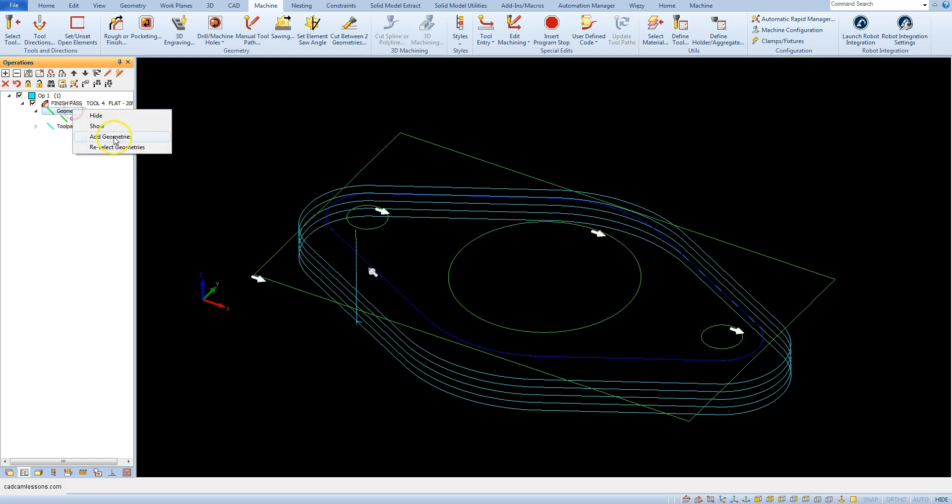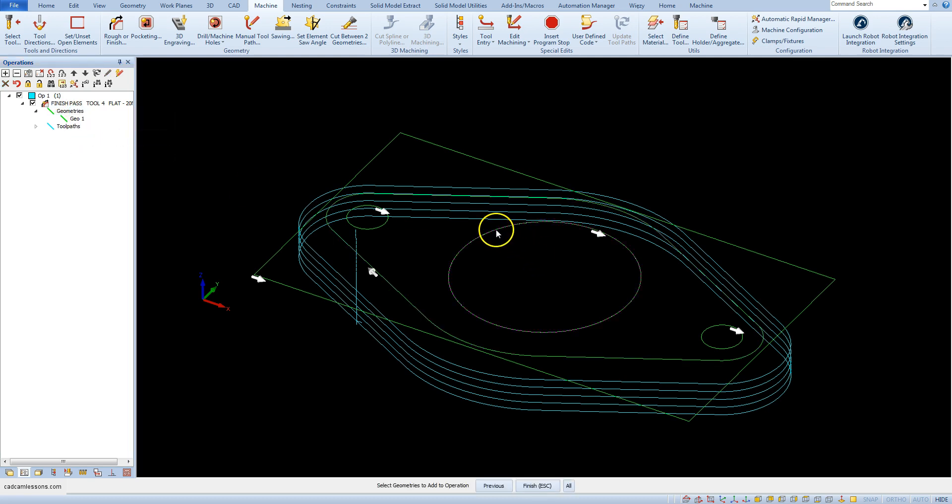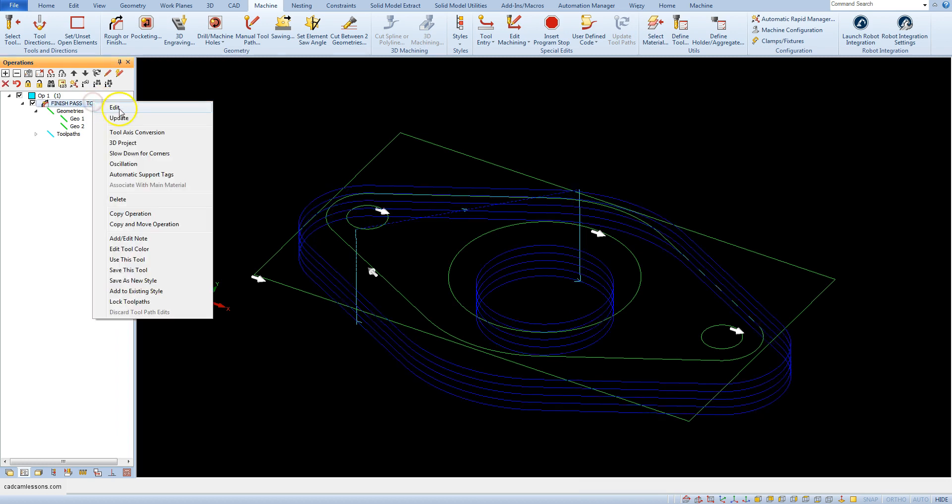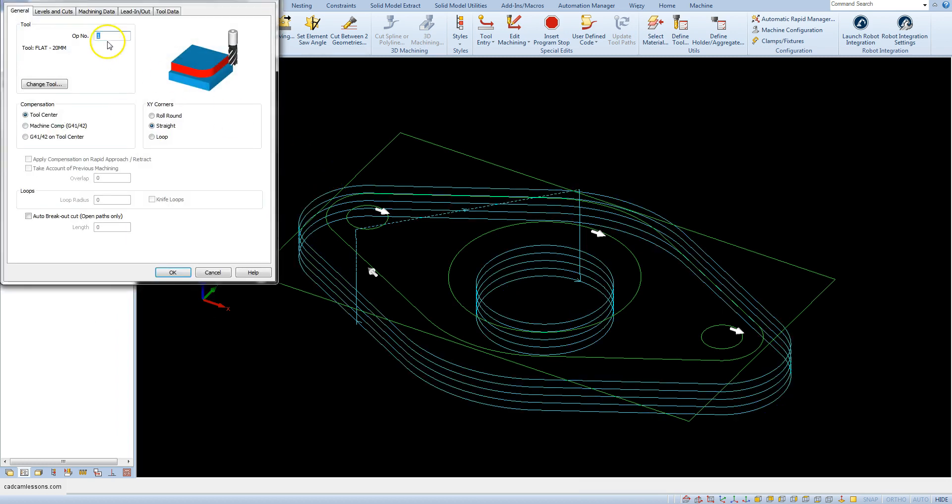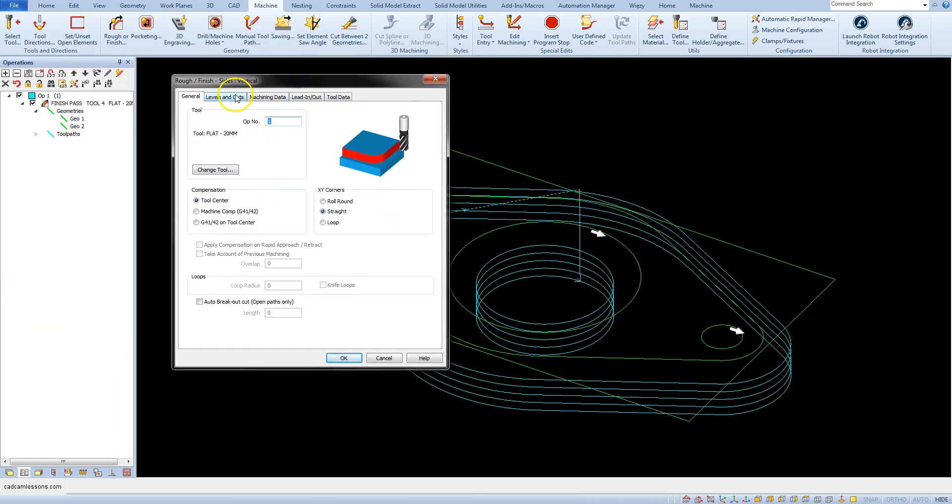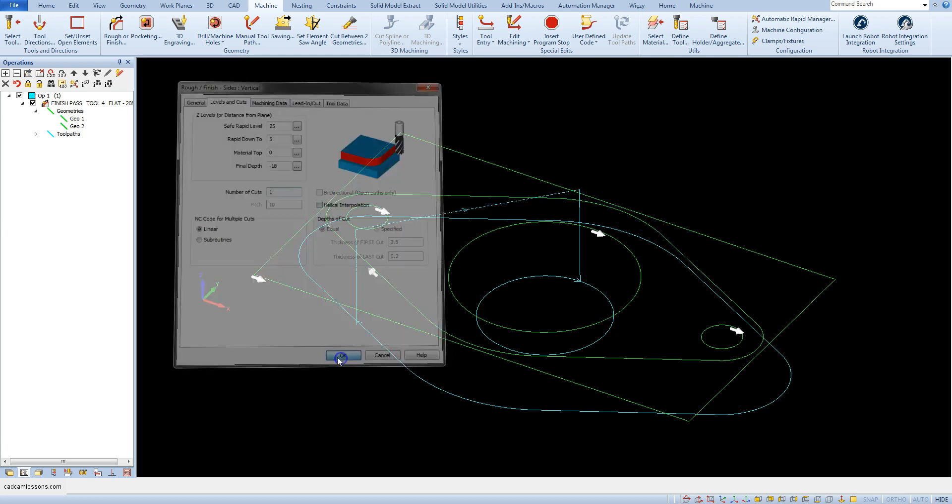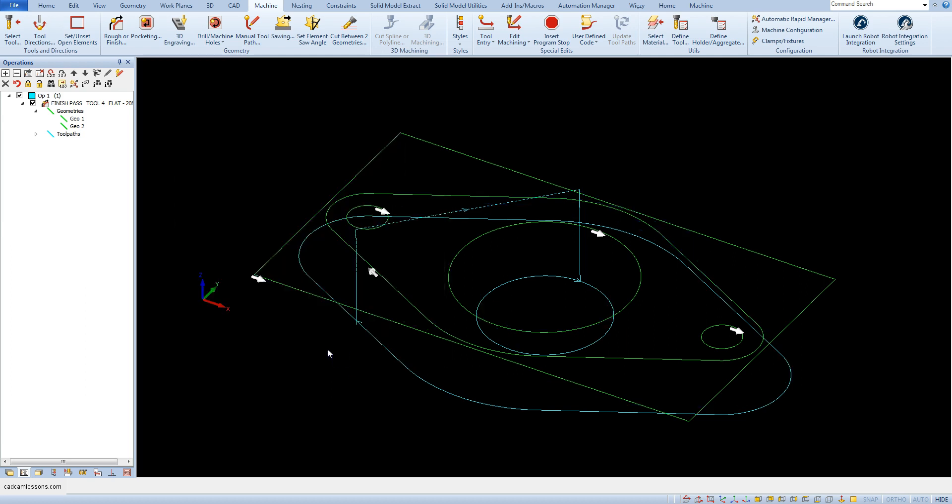Add geometry to the first operation and let's edit this operation and levels and cuts, number of cuts to 1. The machining program will be shorter and clear.